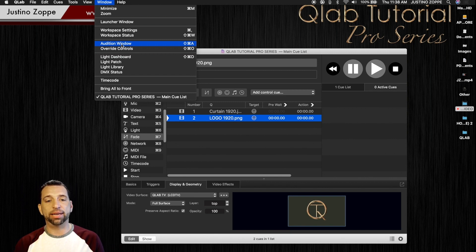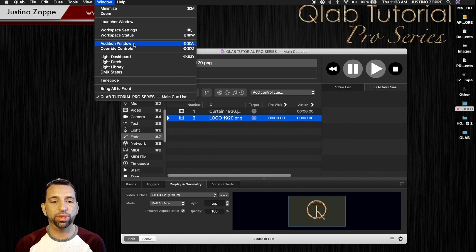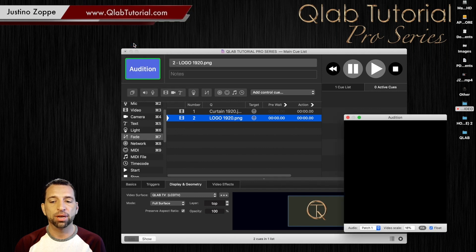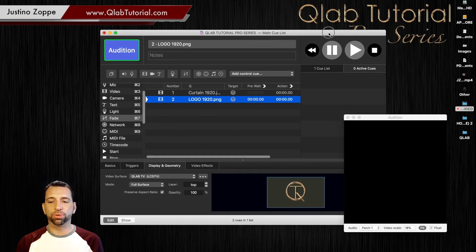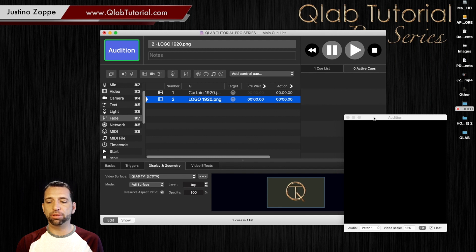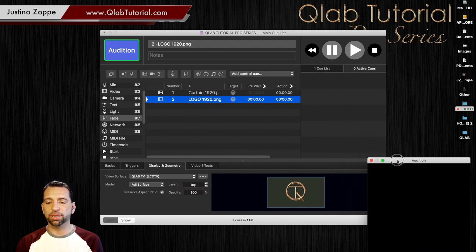In this case, I'm going to show you where it is. So audition window and that pops up that window right here. Now we're going to keep this window down here in the bottom.